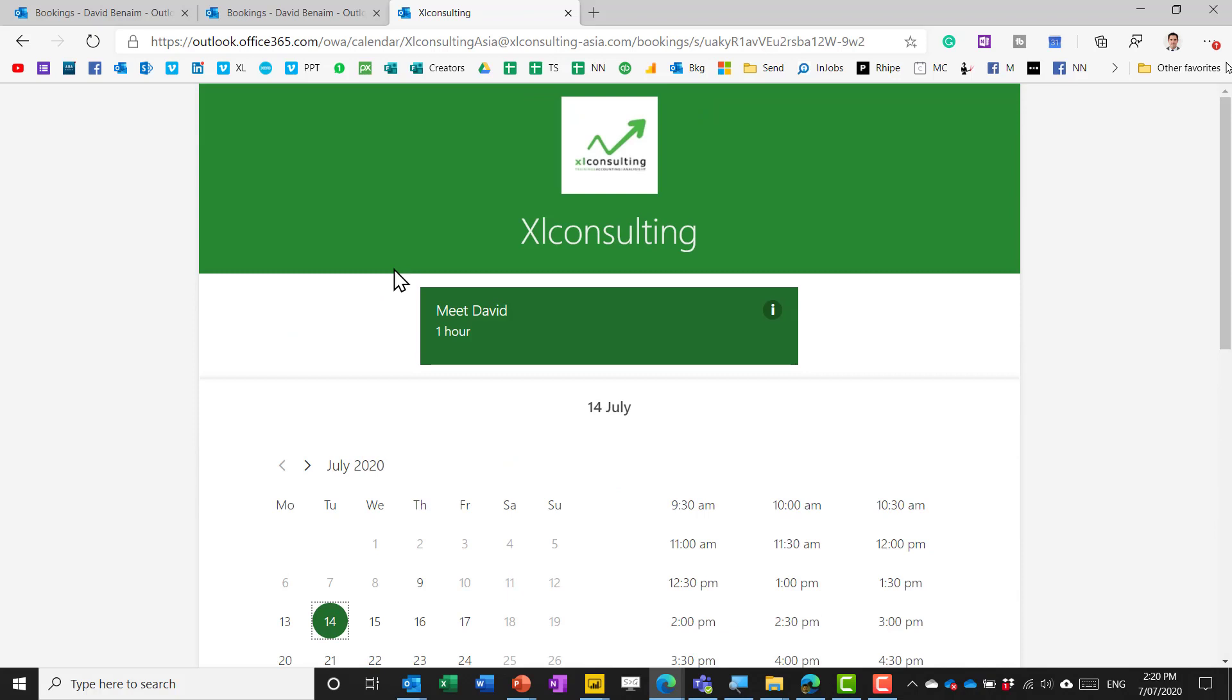Bookings and Calendly allow you to integrate with Microsoft Teams. Doodle and Calendly allow you to integrate with Zoom and WebEx as well.